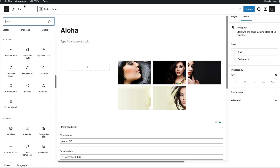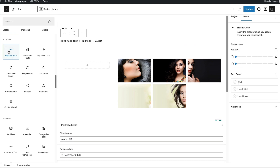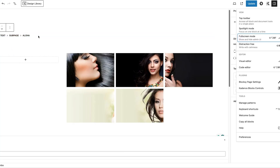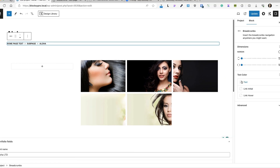Now let's take a look at those blocks one by one. I'm going to add the first one here, and this is the Breadcrumbs block. You can configure the margin, text color, link initial color, and link hover color. So if you'd like to add breadcrumbs to your site with the help of blocks, you can do it here.